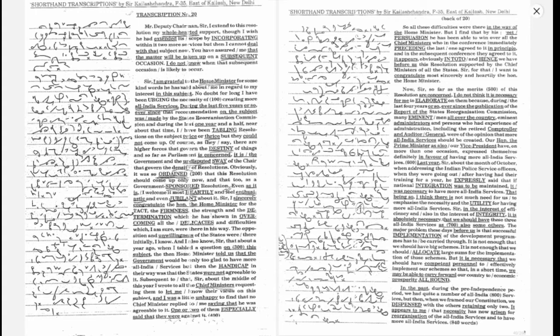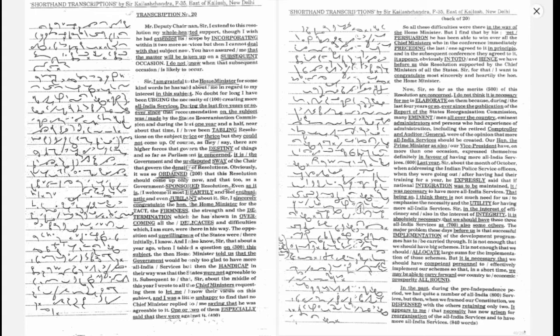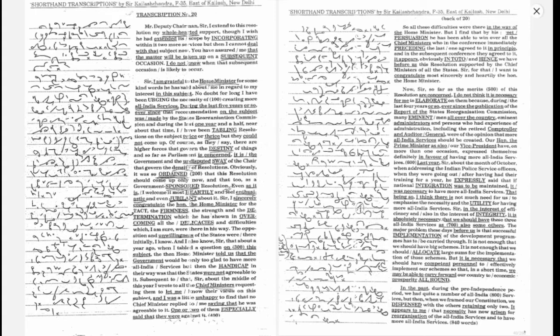You have assured me that the matter will be taken up on a subsequent occasion. I do not know when that subsequent occasion is likely to occur. Sir, I am grateful to the Home Minister for the kind words he has said about me in regard to my interest in this subject.